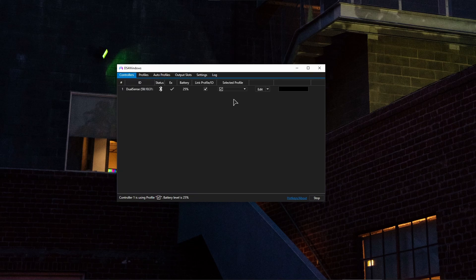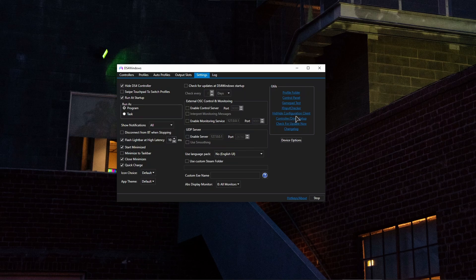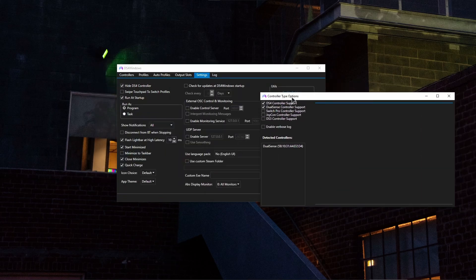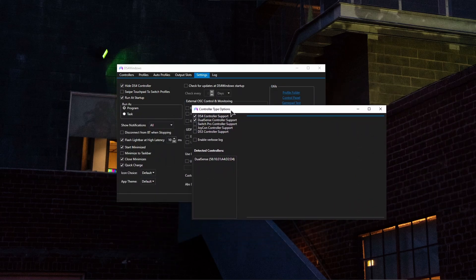And after you've installed this application you've installed all the drivers you need to reboot your computer and after that the very important thing to do again is you need to go to device options and make sure that you turn on the DualSense controller support. If you do not click this this program will just basically not work for you and your controller will not be recognized.